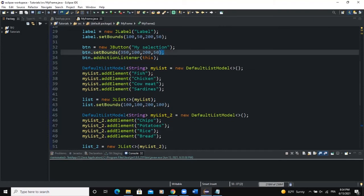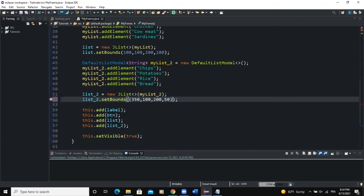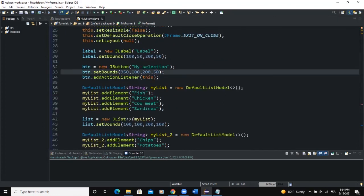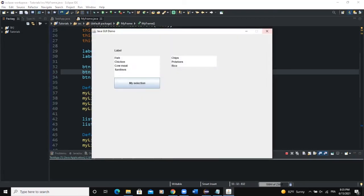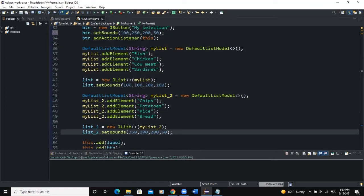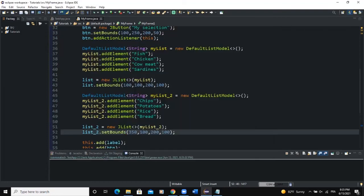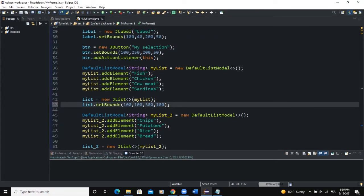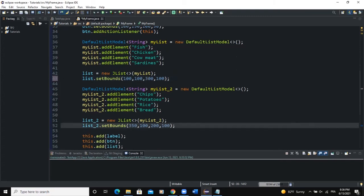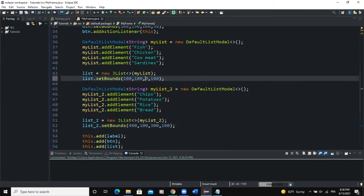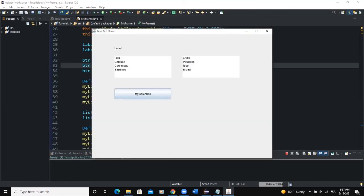I adjust the placement of the lists and button. After some bound adjustments — setting the first list to (100, 300, 250, 100), list_two's x to 300, and the button accordingly — both lists and the button are visible. If I select 'chicken', the label shows 'You selected chicken'.